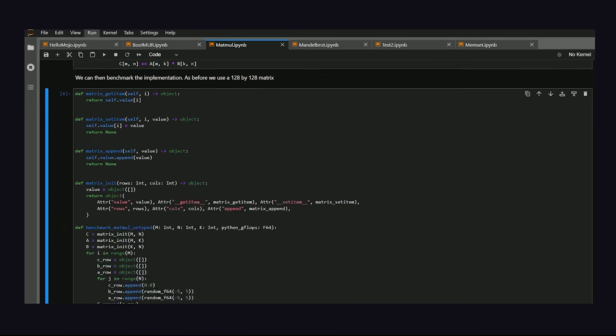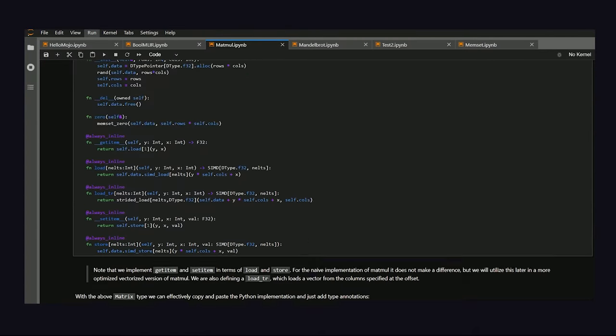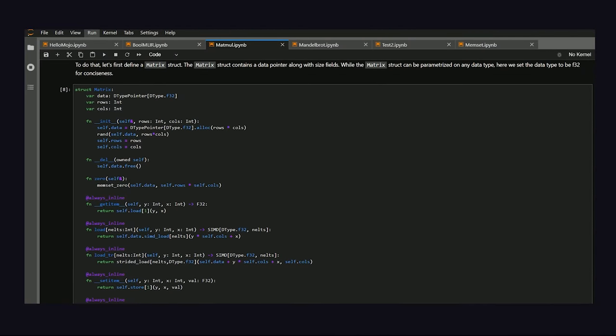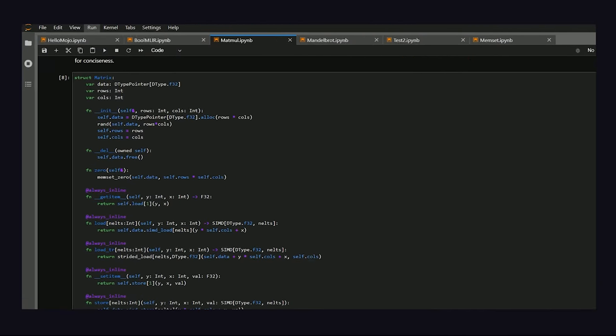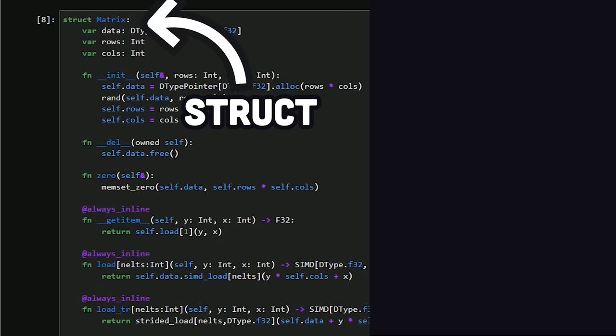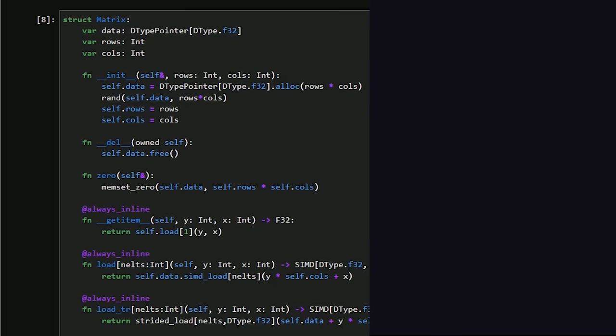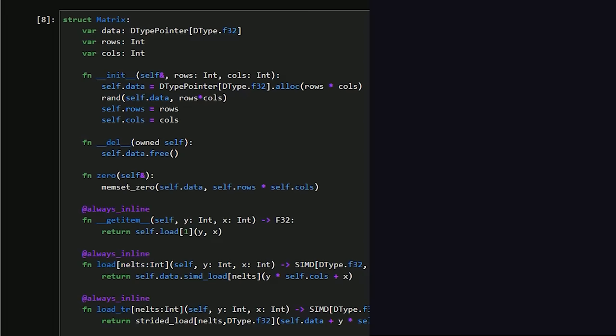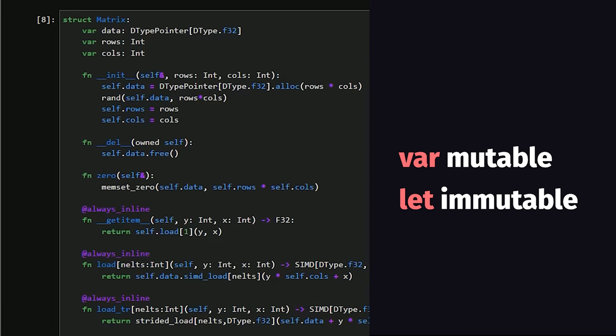We can further optimize this code by adding types to the Python implementation. Mojo allows us to do that with its built-in struct keyword. A struct is very similar to a Python class, but structs are static, unlike classes which are dynamic. Inside the struct, we also have keywords like var and let, which can define mutable and immutable variables.